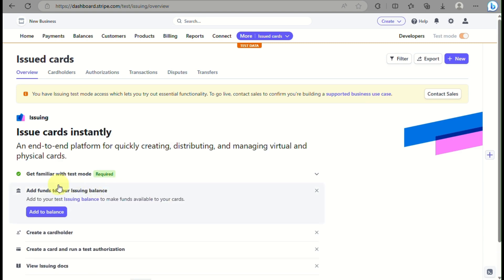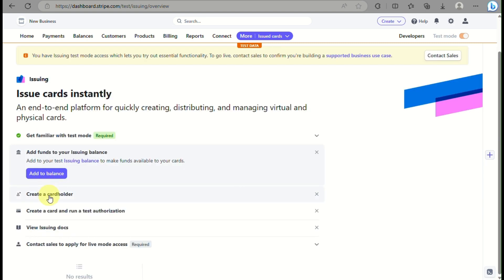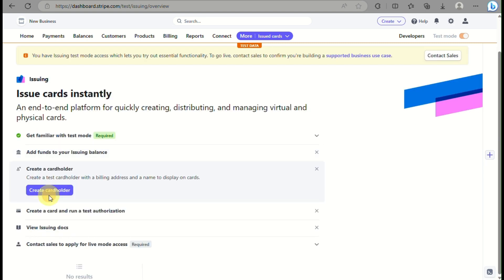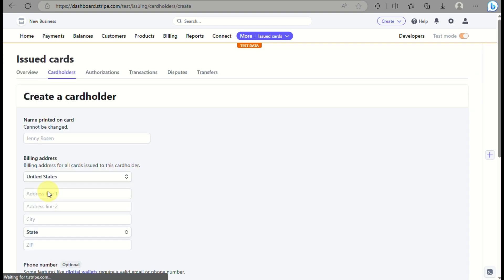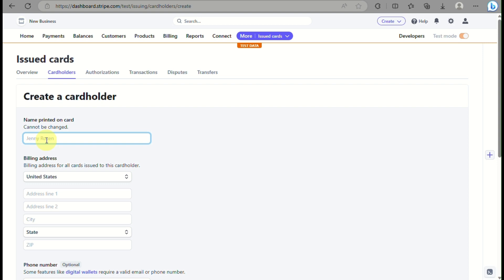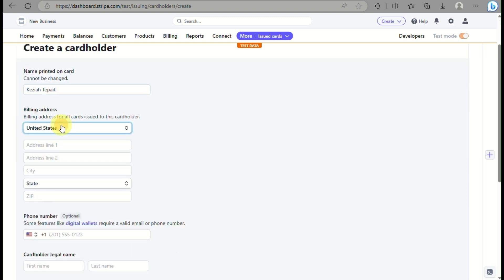Going back to Issuing — click on More and then go to Issuing. Since we've already covered how to add funds to your Issuing balance, next is to create a cardholder. Click on that button and input your name that you will place on your card, your billing address, and your phone number.